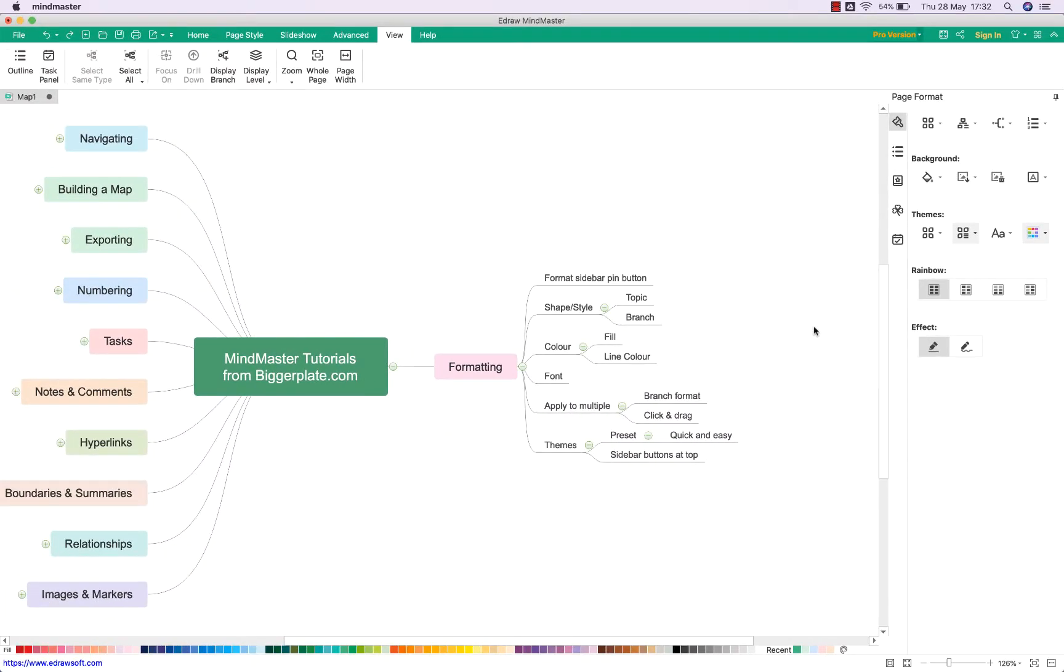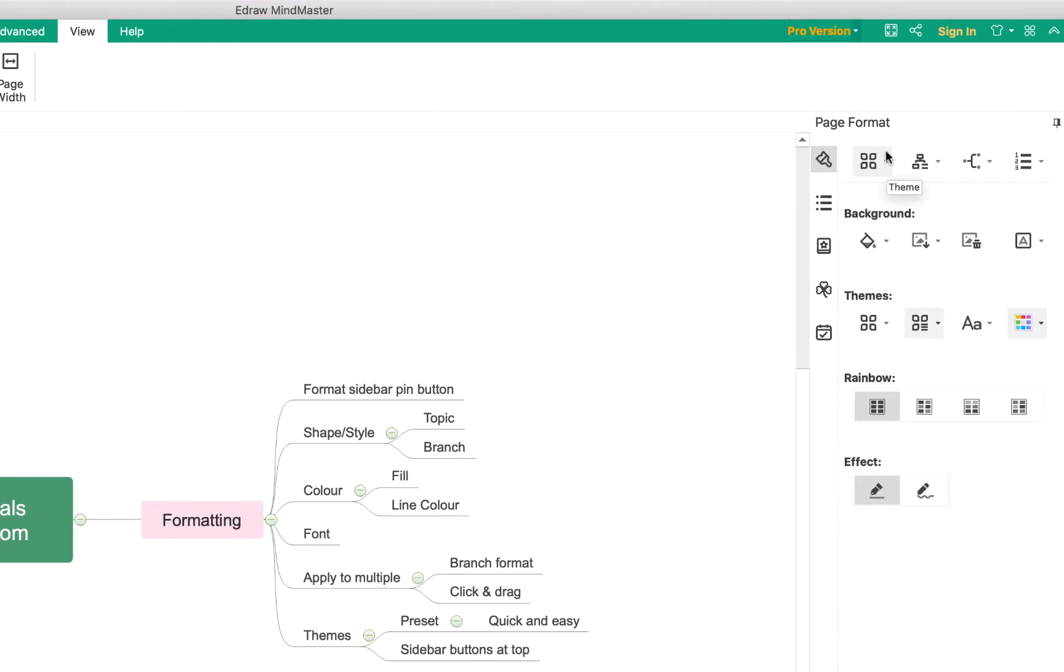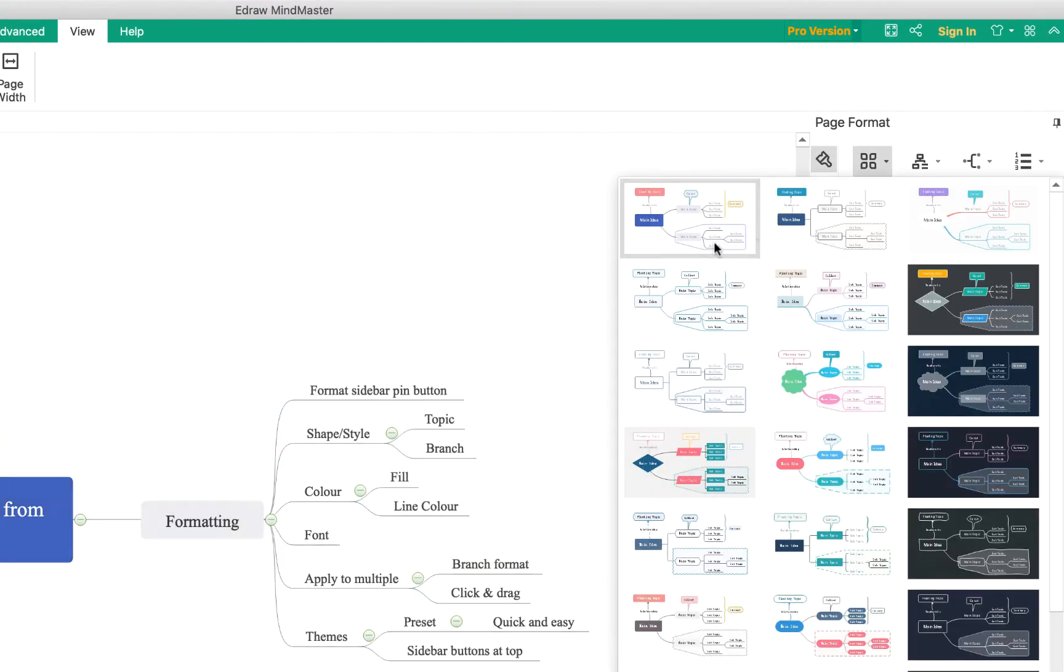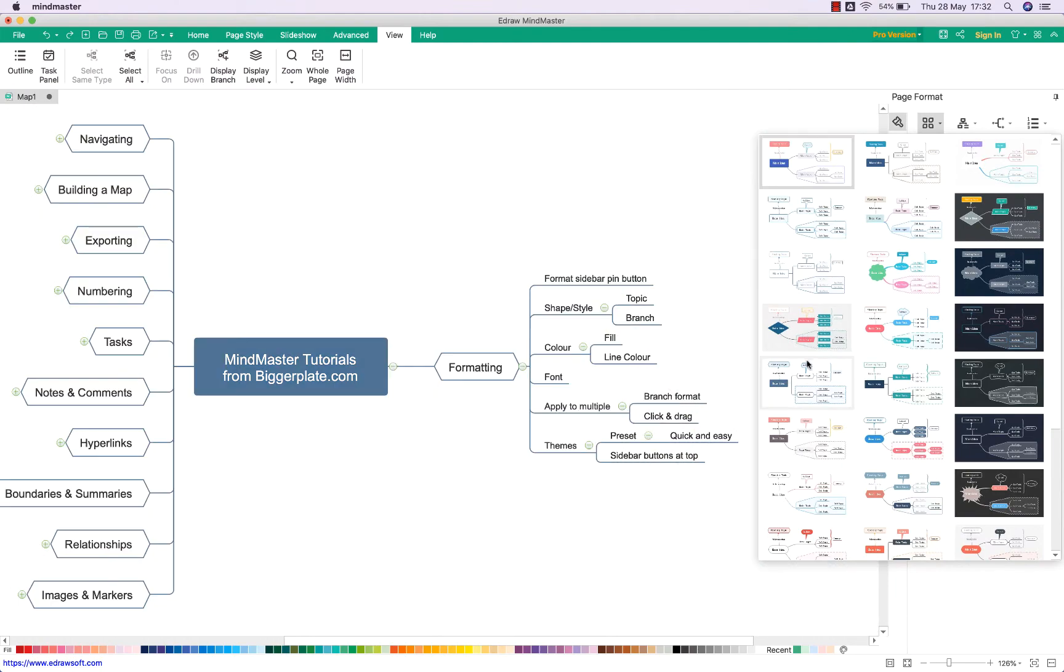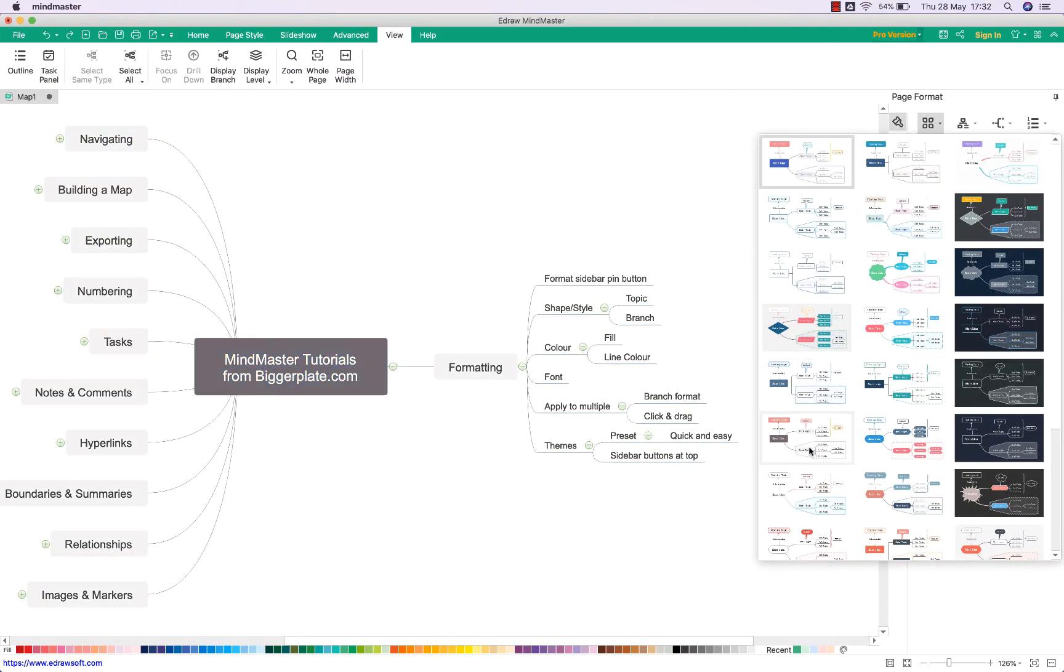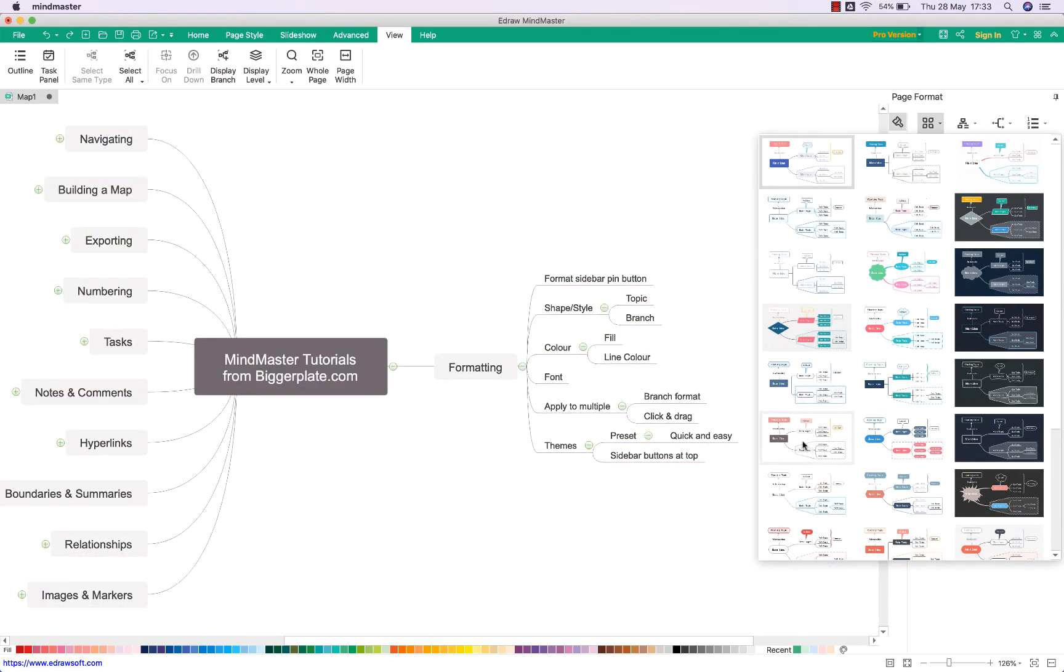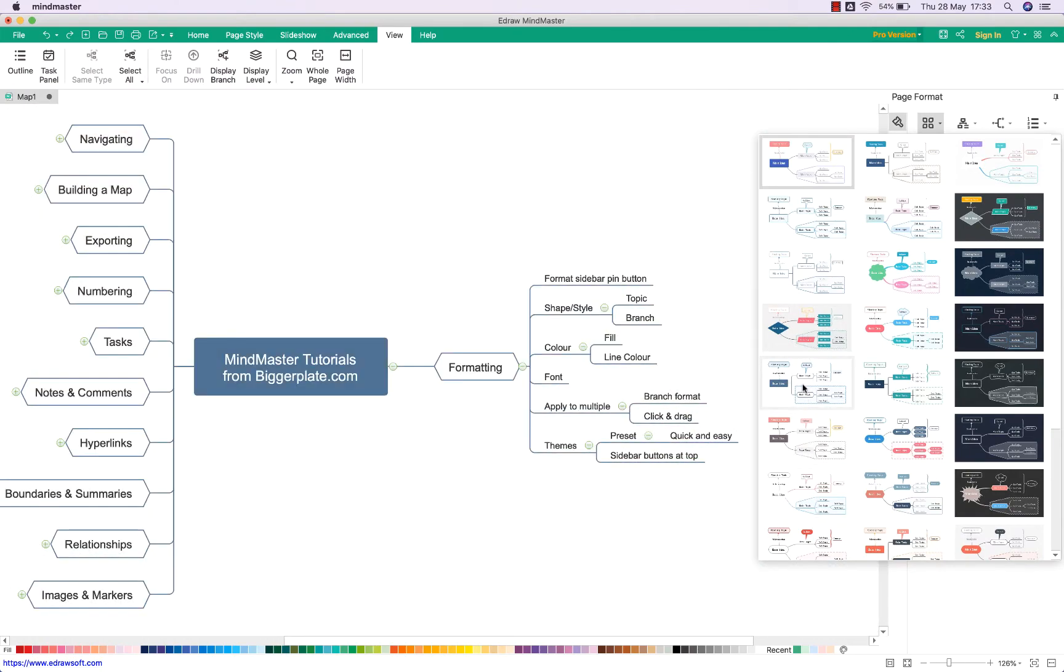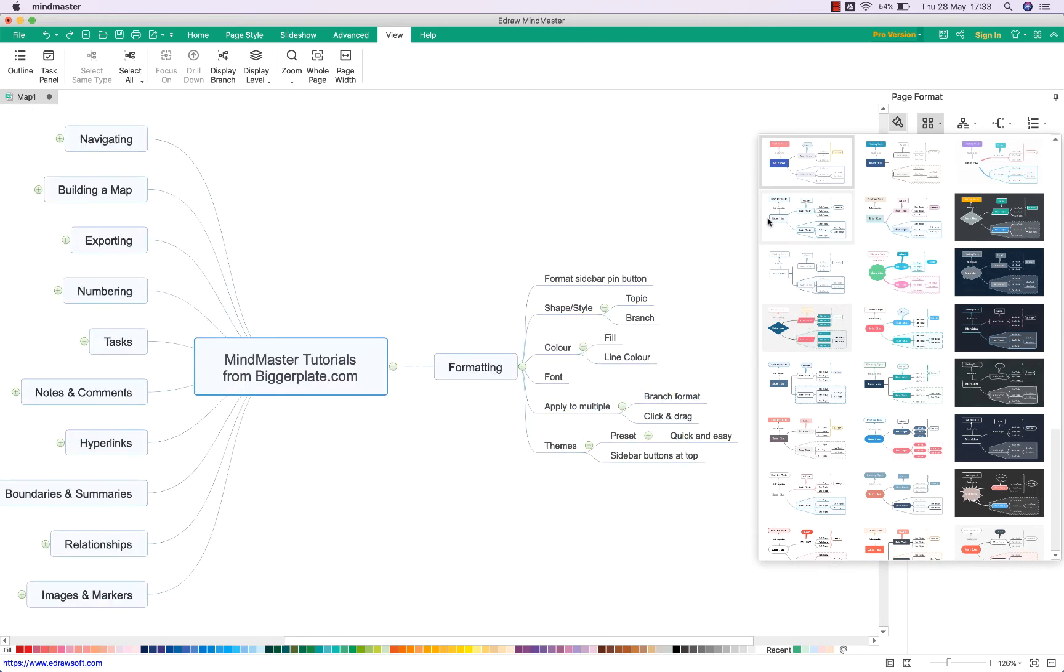If you don't want to have to individually format topics and would rather use a preset theme, you can come up to this icon here, this drop-down menu, and select one of the pre-made themes from the MindMaster library. And as you'll see, once you've selected this it'll apply the relevant theme to everything within your mind map.